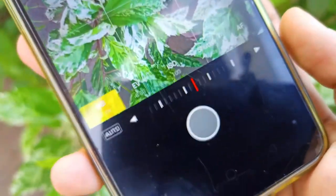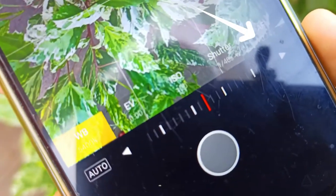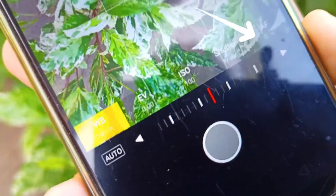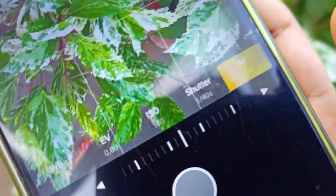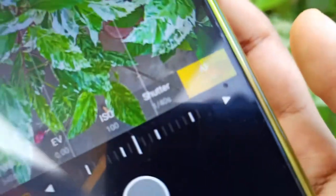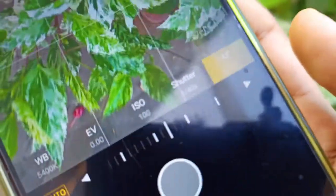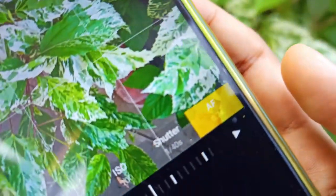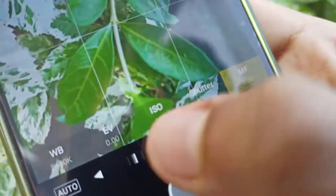We have an option here — we have a manual focus. So we can work here. Click on the manual focus. We can take the slider here.